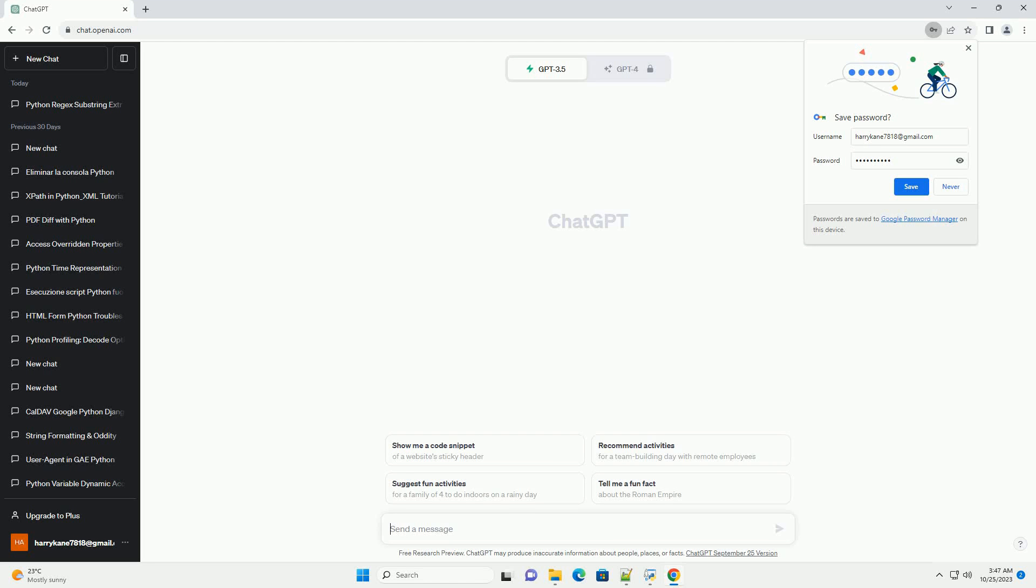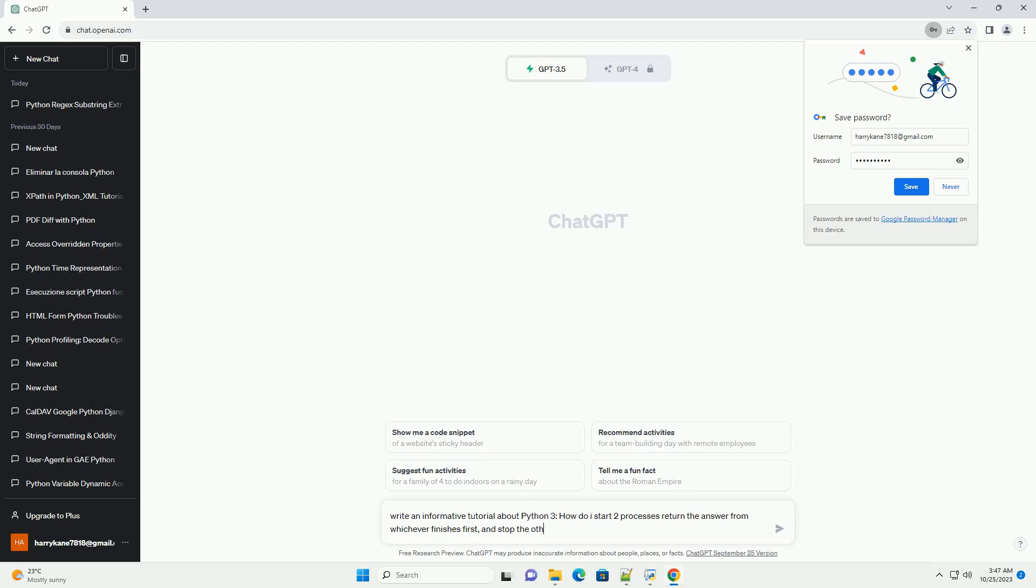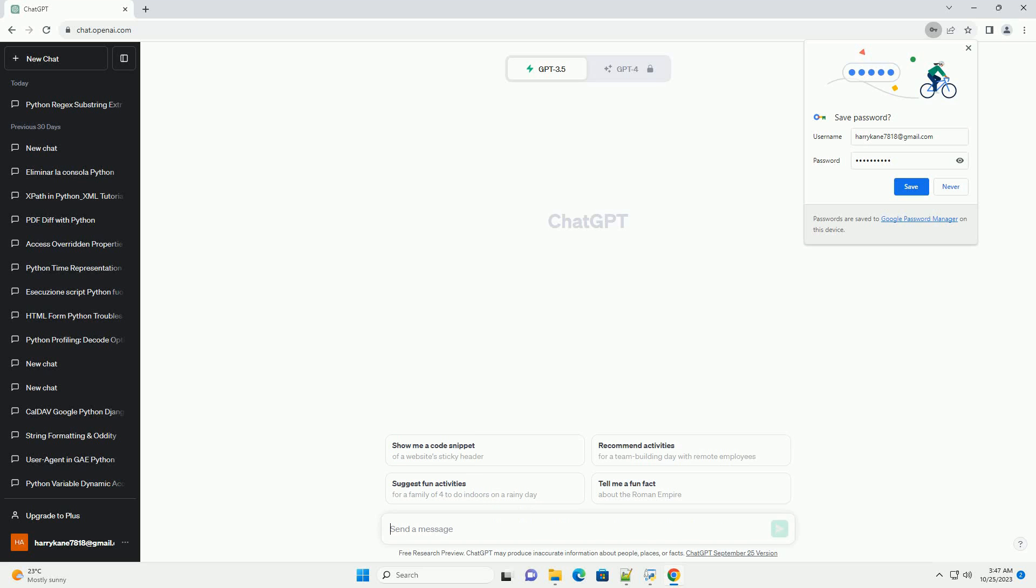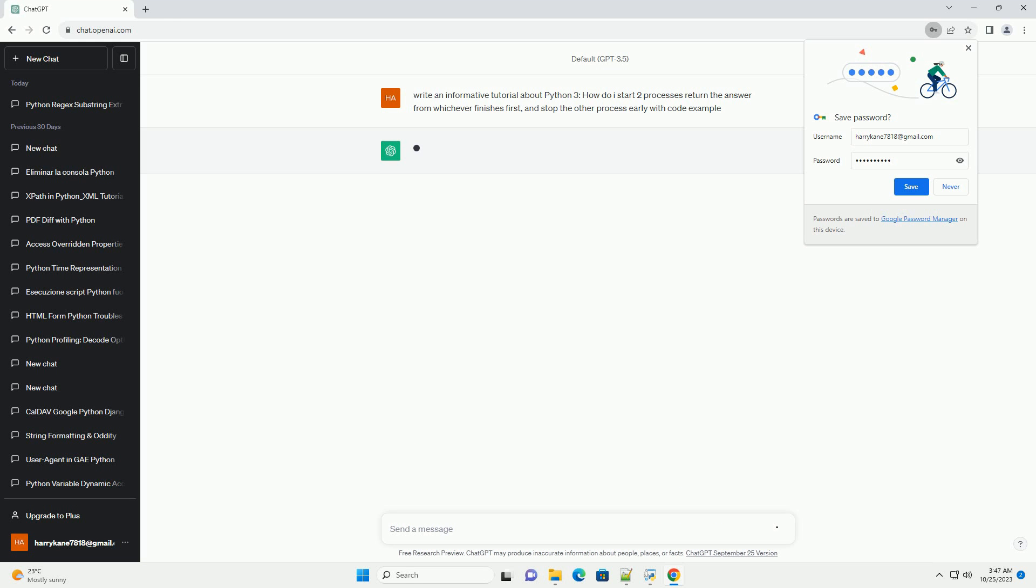Please subscribe and you can download this code from the description below. In Python 3, you can use the multiprocessing module to run two processes concurrently and retrieve the result from the one that finishes first.